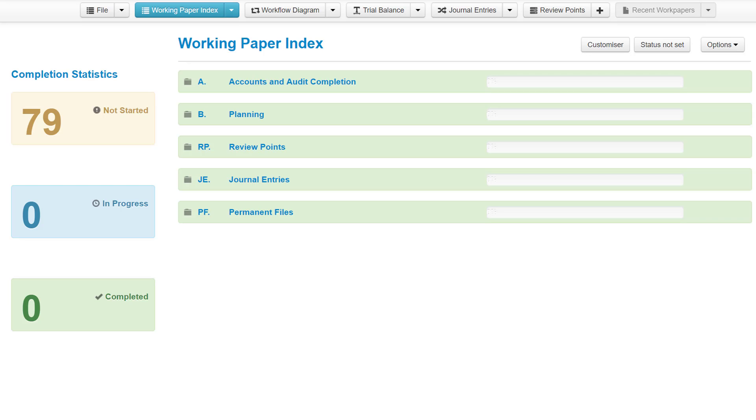In this tutorial we look at the composition of the engagement file and explain how the components fit together and how to easily navigate around the file. There are three key components to every new engagement file created in my work papers.